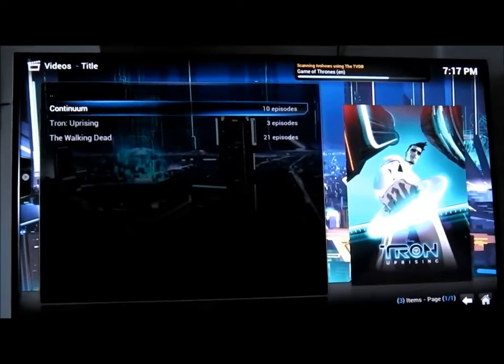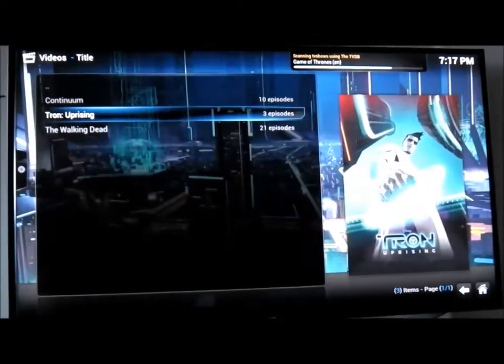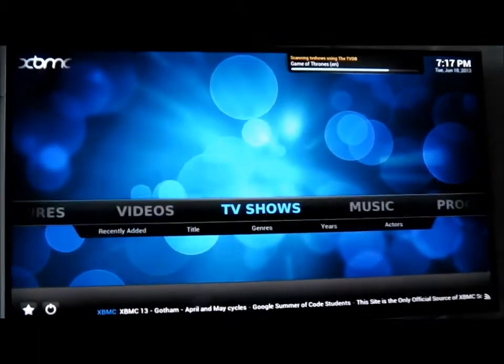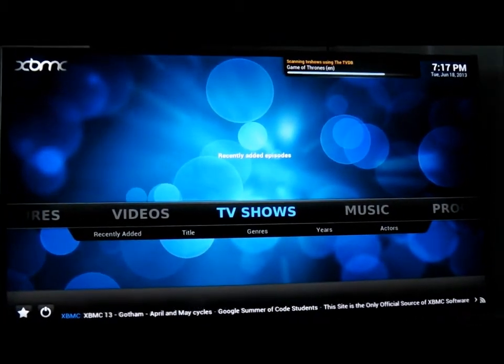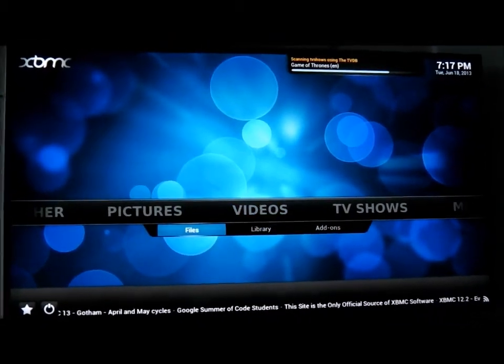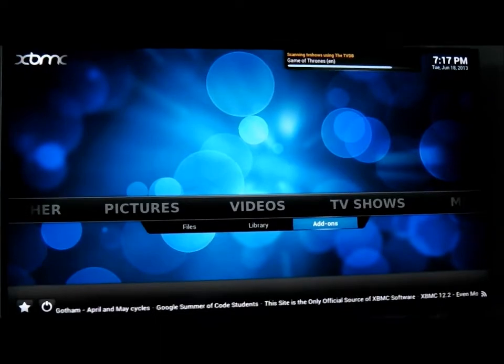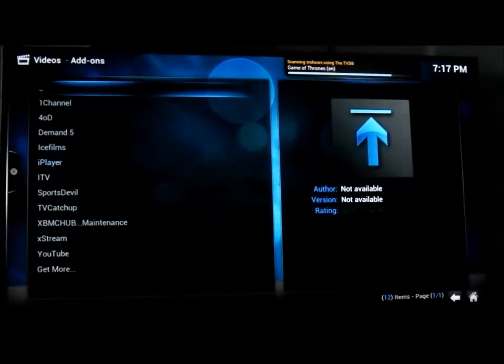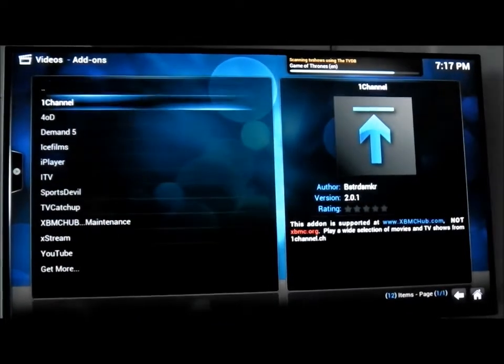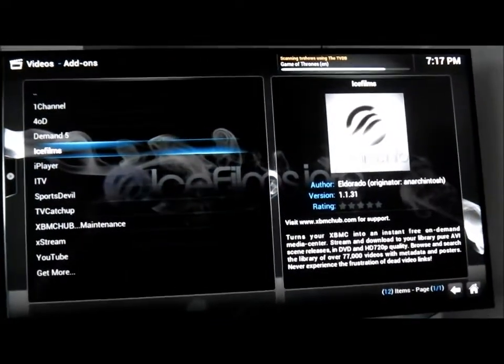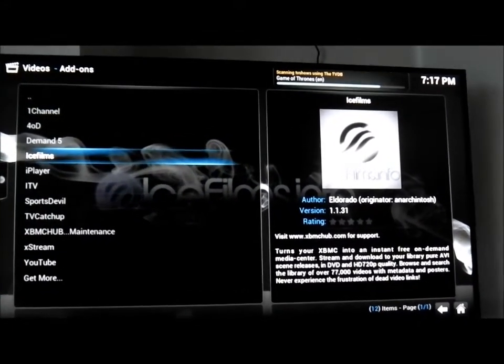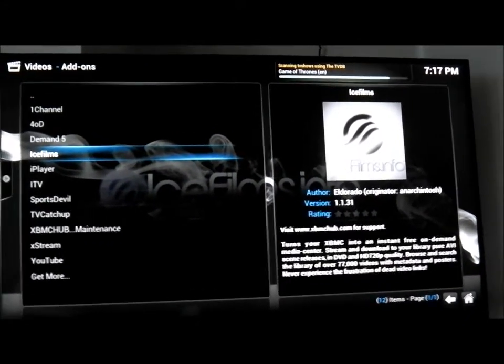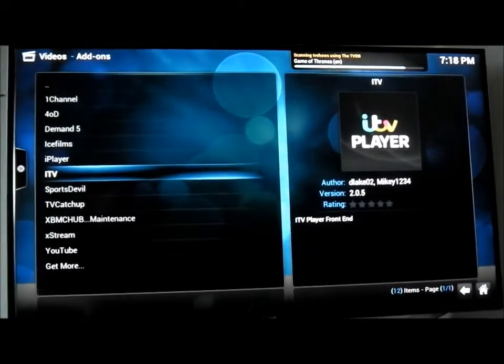So, Walking Dead, Tron, Continuum. And the seller has also put on some brilliant add-ons. So, for example, Ice Films, some of the catch-up services, all included.